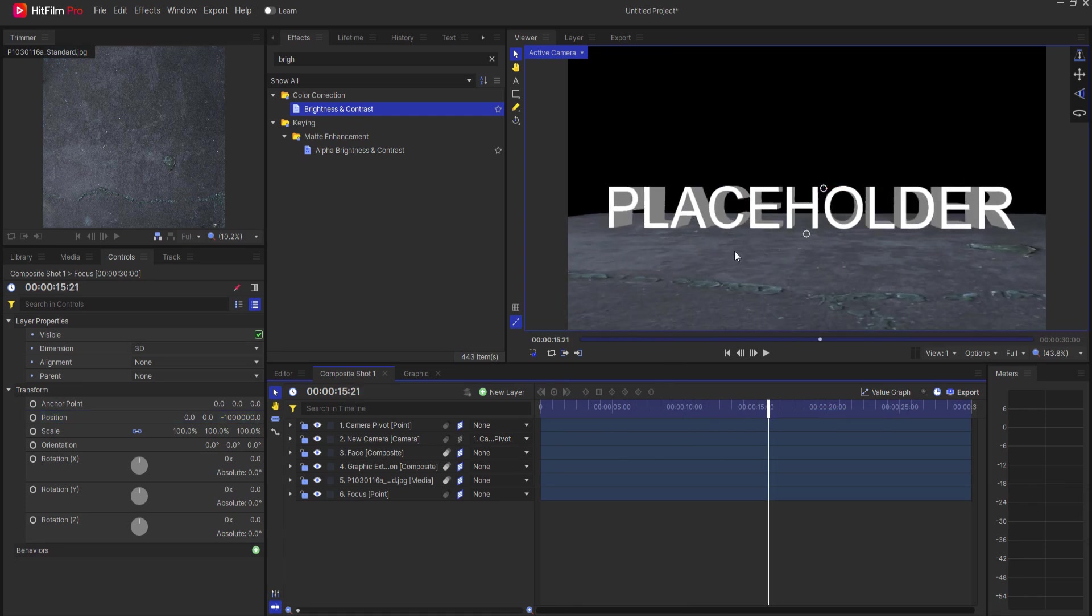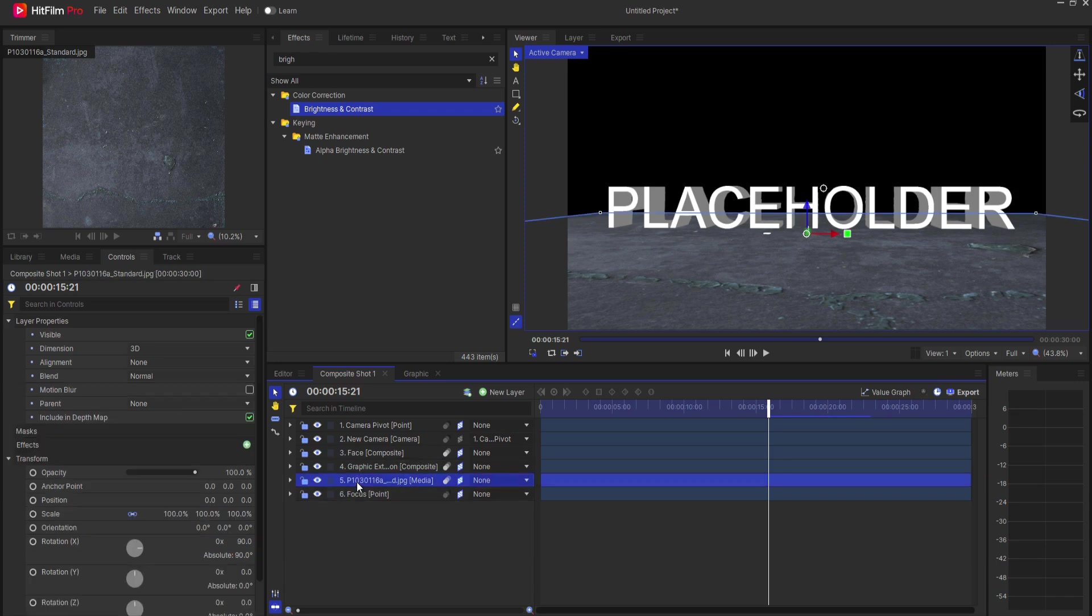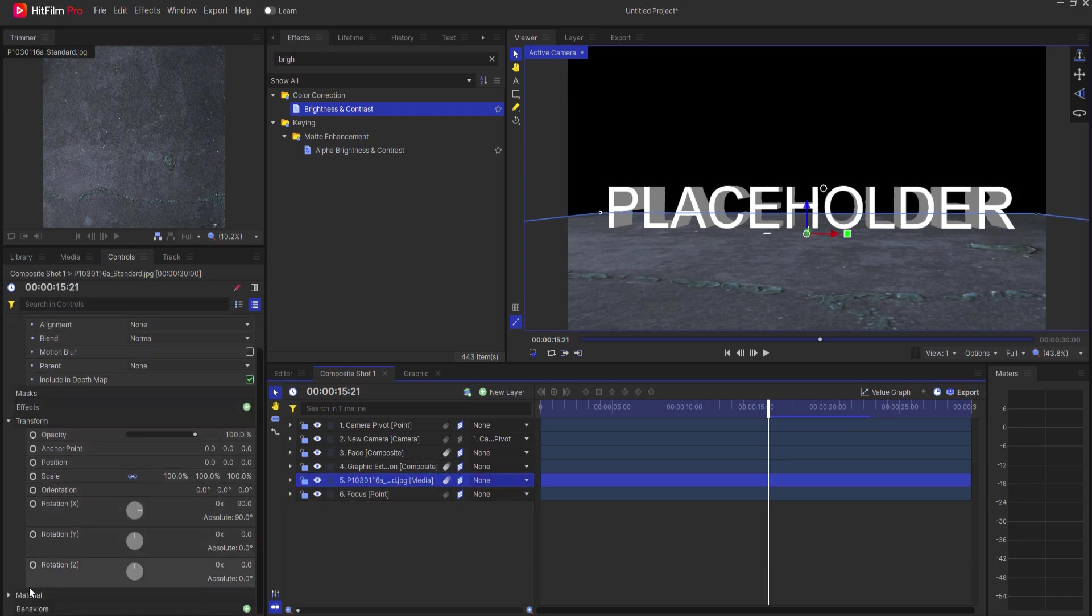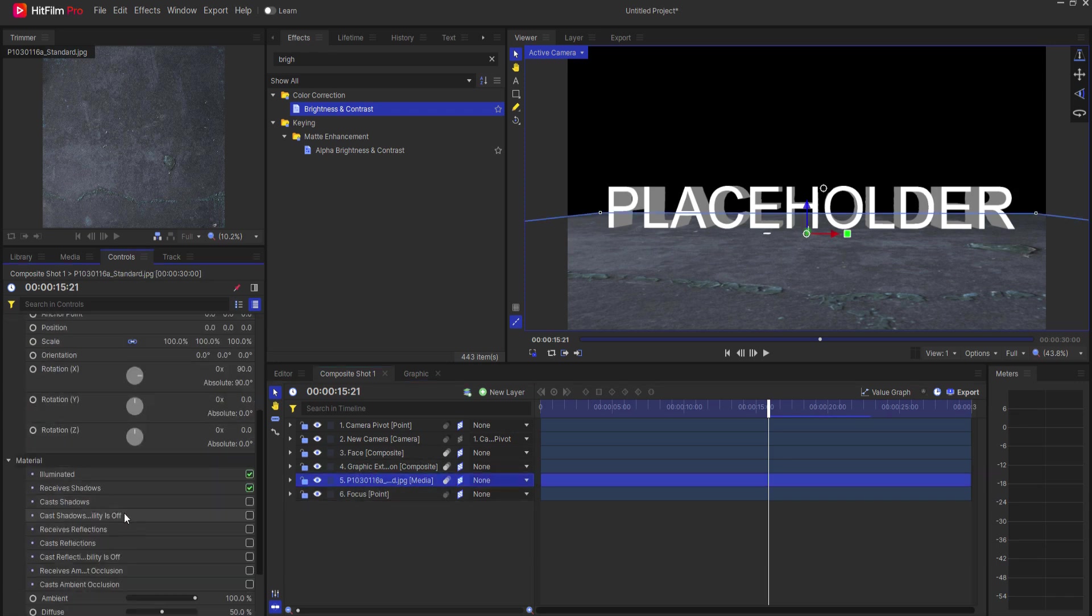All right. So now that I've set up all of this, I can go ahead and start creating the reflection. Now you would think, oh, the easiest thing to do would just be to come down here to the material properties of the floor itself and turn on receives reflections.